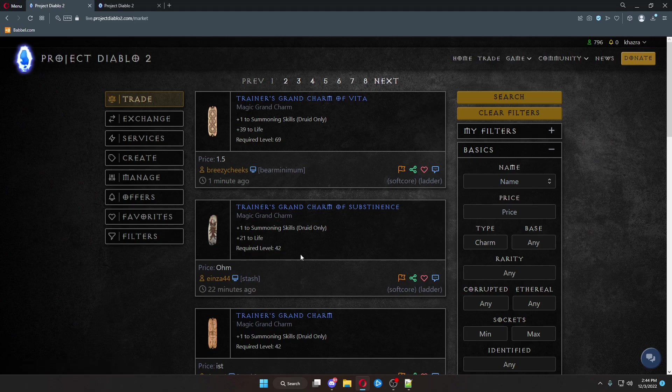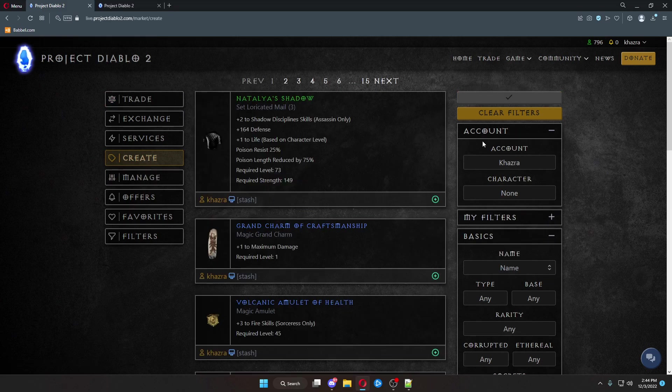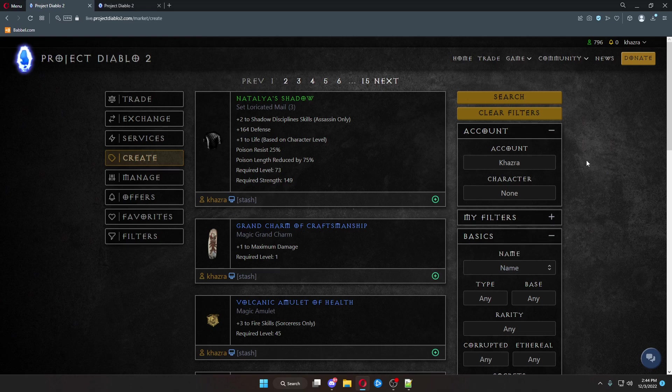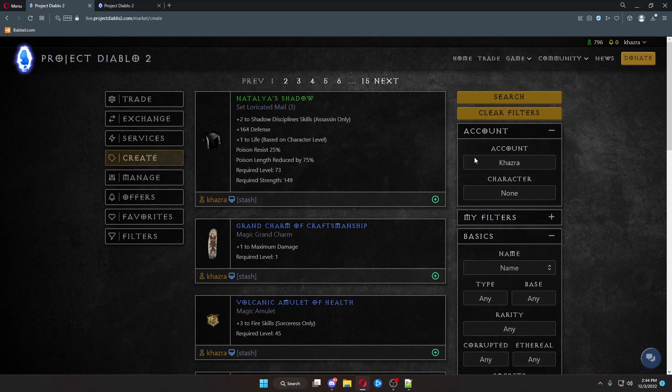Now that we've figured this out, you want to create your own trades. Come over here to Create. And then this, by default, if you're on your account name with character none, will show everything in every single page for every single stash page, every single character.